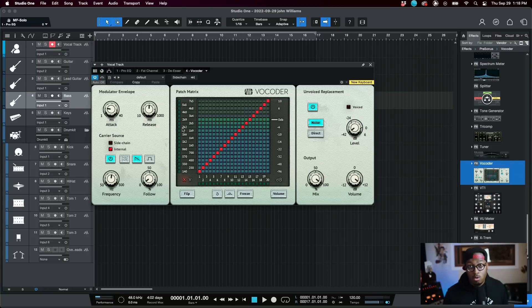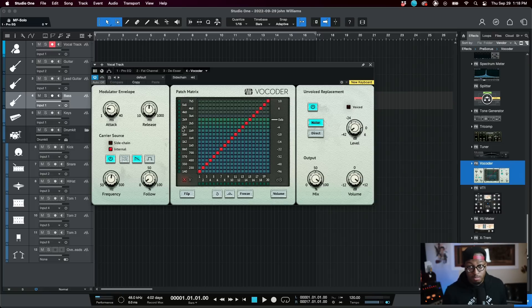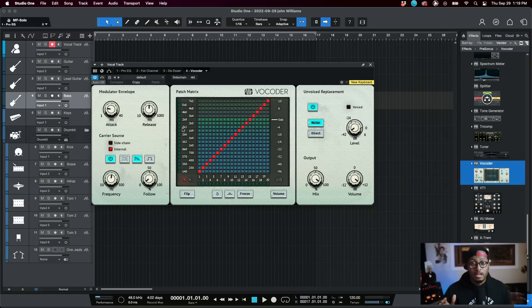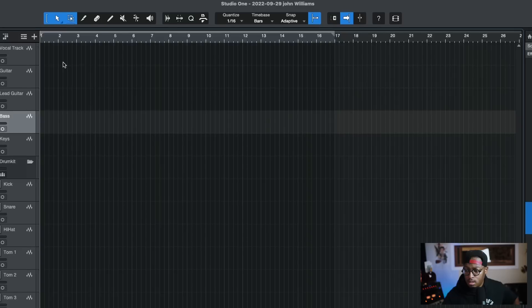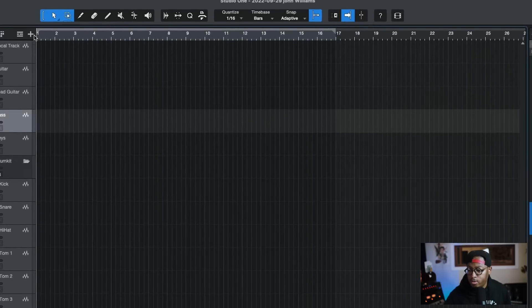Speaking of new plugins, they've also finally added a vocoder into Studio One. They demonstrated some really cool effects you can do with it on top of it just being a standard vocoder. I'm interested in playing with this and I'll probably do a video digging into it later.